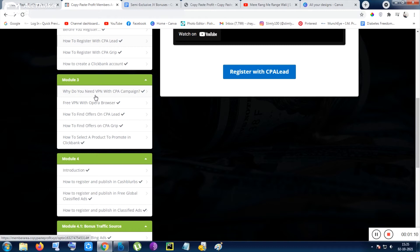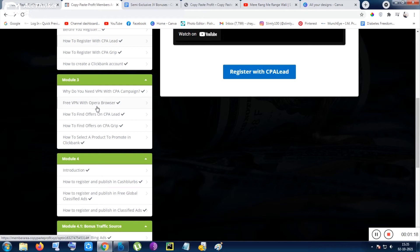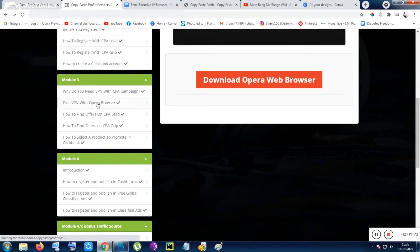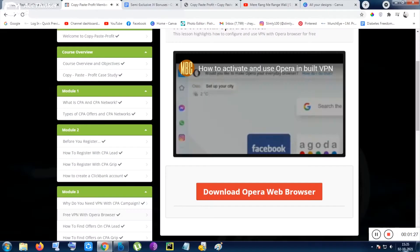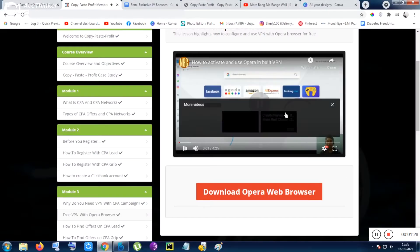You are investing some money to get huge money. That kind of stuff you can think. So VPN with Opera browser they are recommending and I will recommend you also get the Opera browser to do so. You need to follow totally done-for-you system is shown on a live screen.